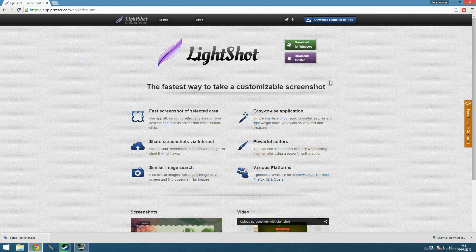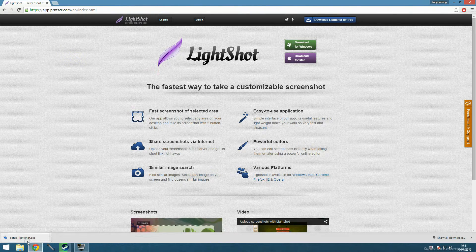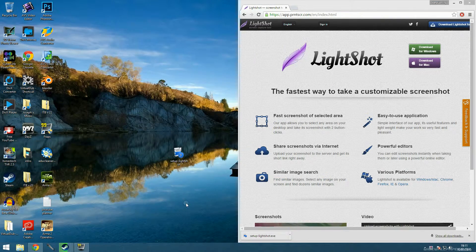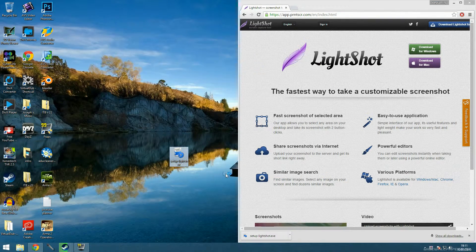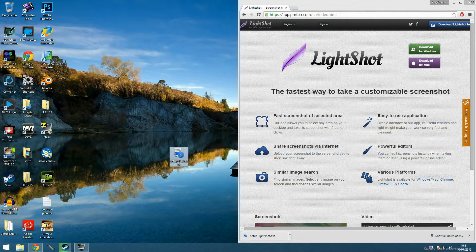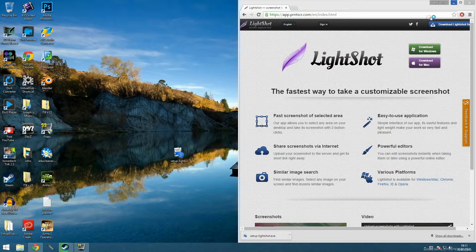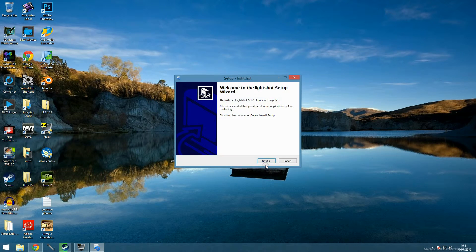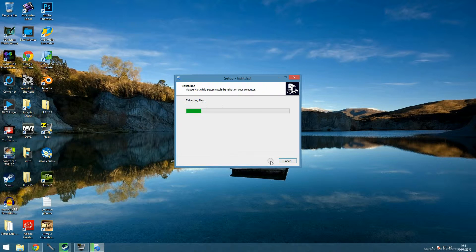So first thing you want to do is head to this website here, link is in the description as always, and download it for Windows. I've already done that, open this here and you want to just click keep and when it's there, take it to your desktop, drag it there and run it as an administrator.